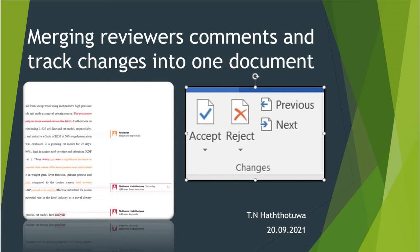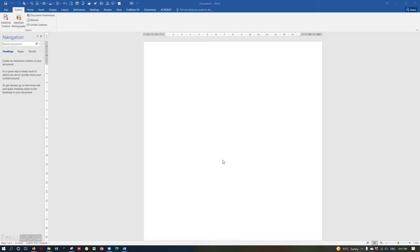Hello everyone. Today I'm going to show you how to join the track changes in two different documents into one document. This is very important especially when you are writing your thesis chapters and if you have more than one supervisor. You'll be sending the same chapter to two or three different supervisors and they will come up with comments and track changes in three different documents. It's really hard to do the corrections by looking at three different documents, so I'm going to show you how to merge all these comments and track changes into one document.